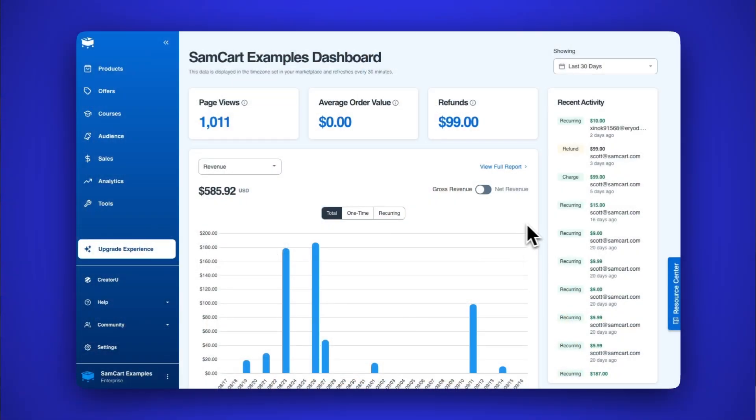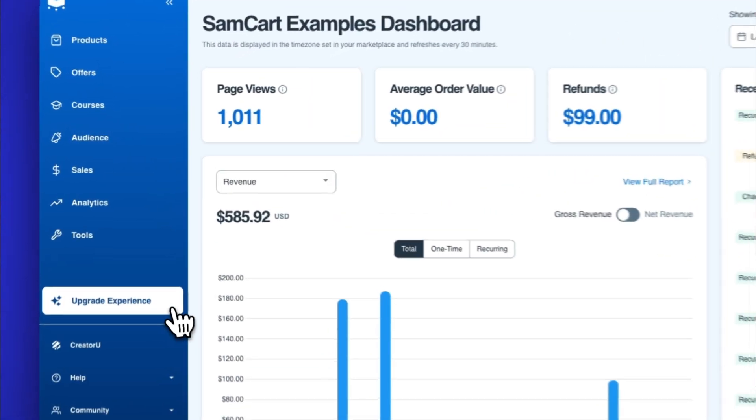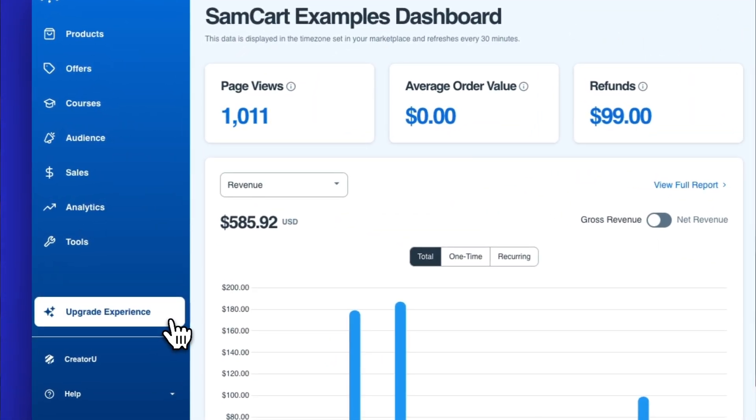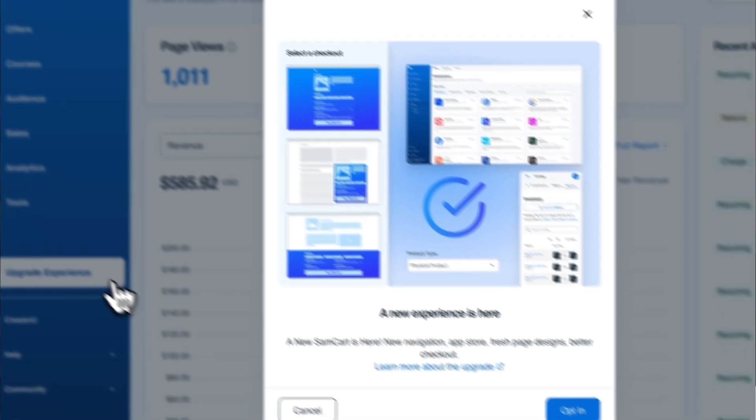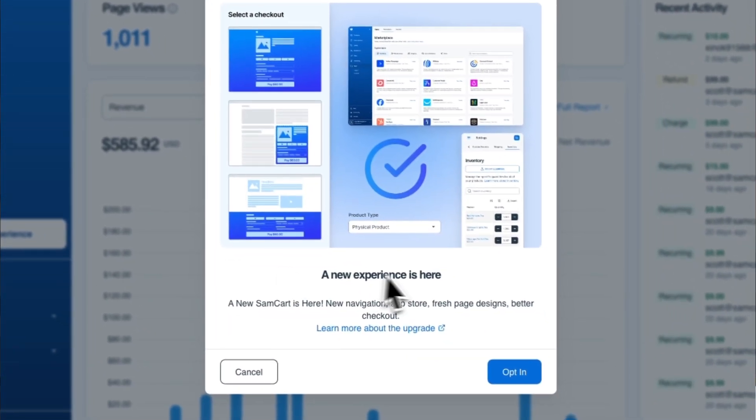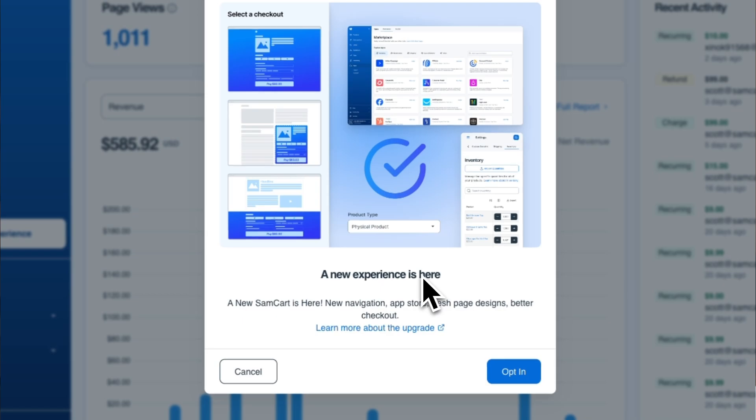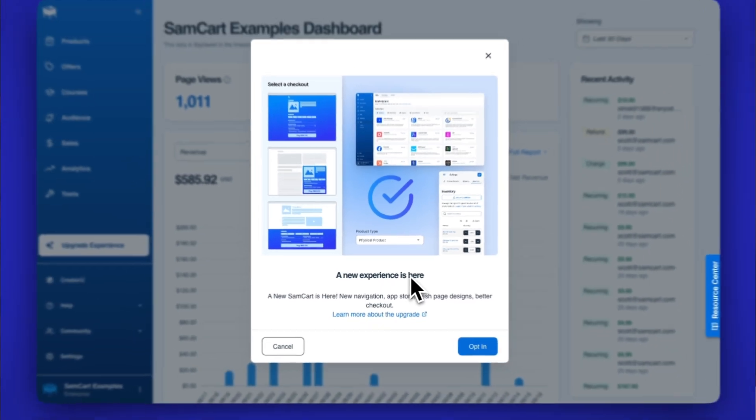So the next time you log into SamCart, you're going to see this button. Click on that button and you will be taken to the brand new refresh that we have done inside of the SamCart app.